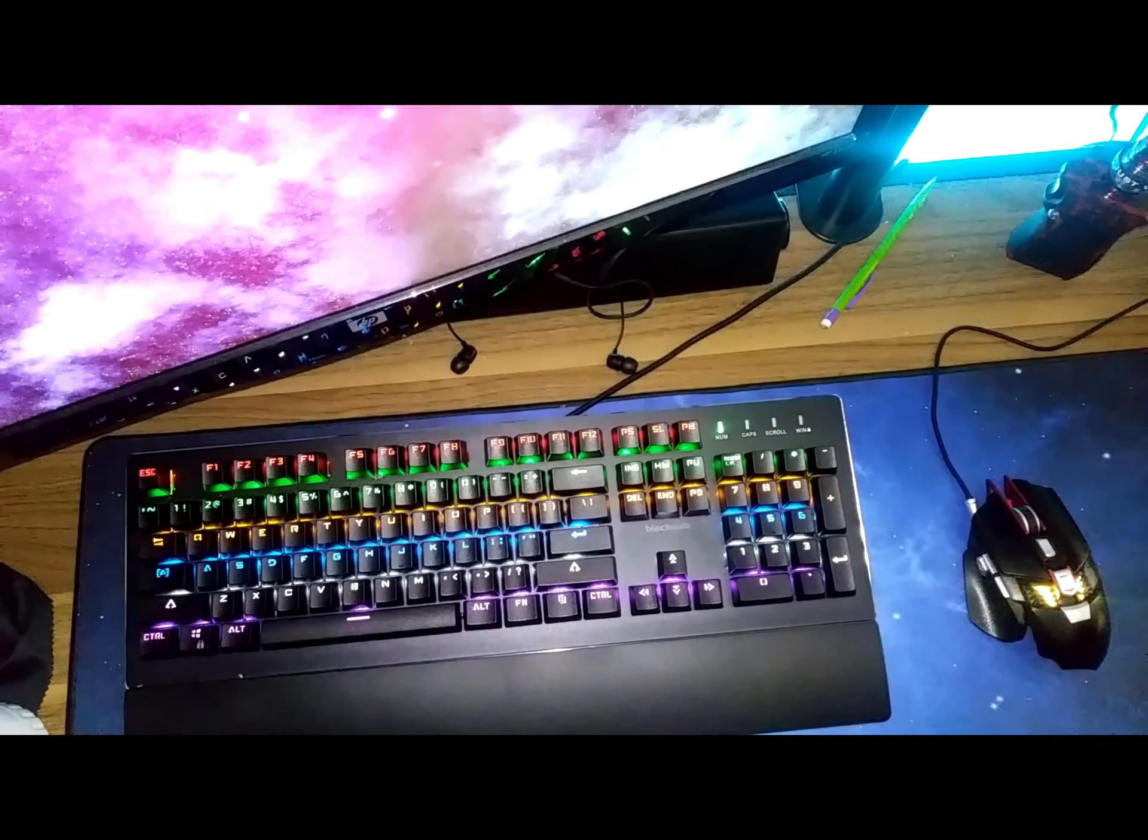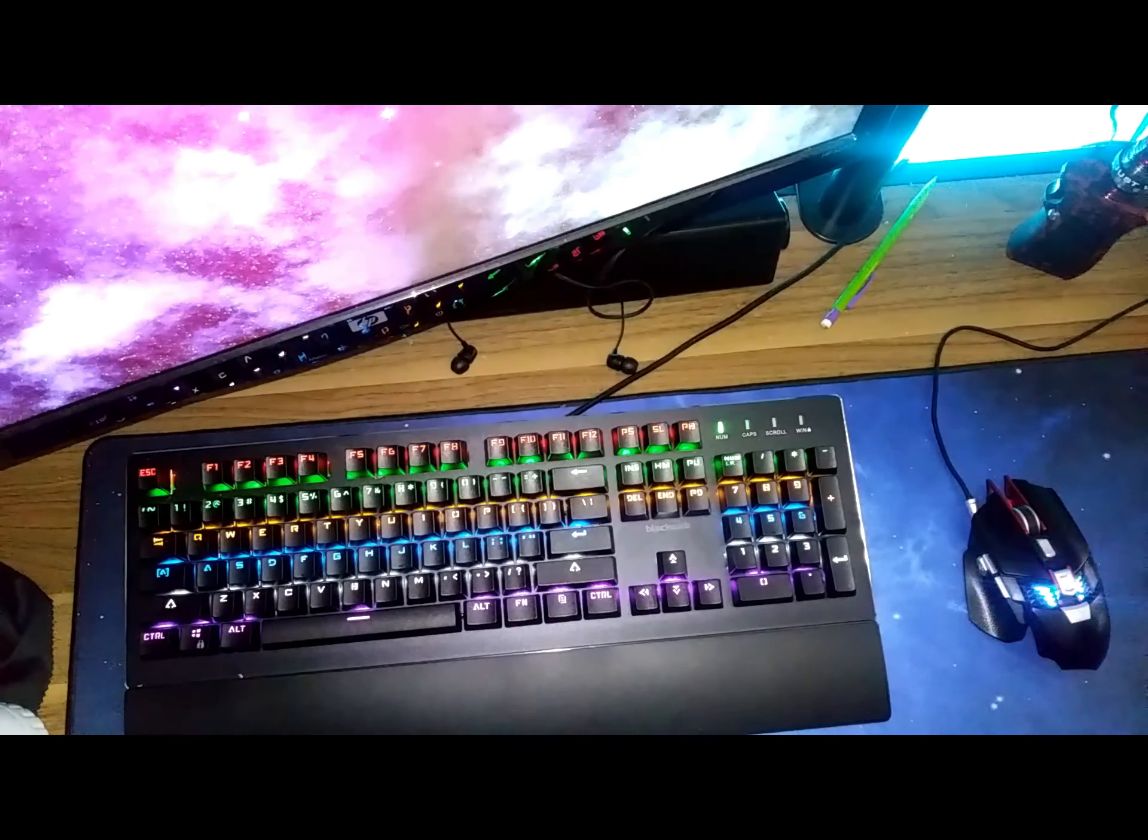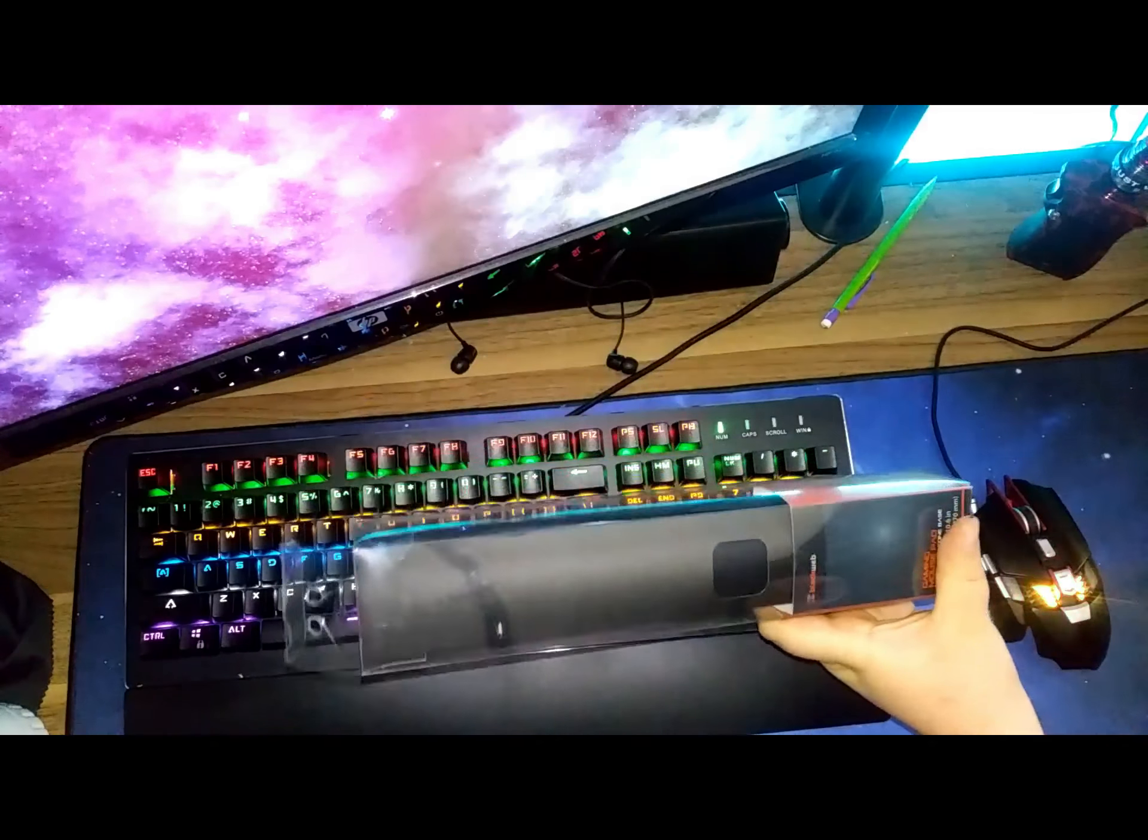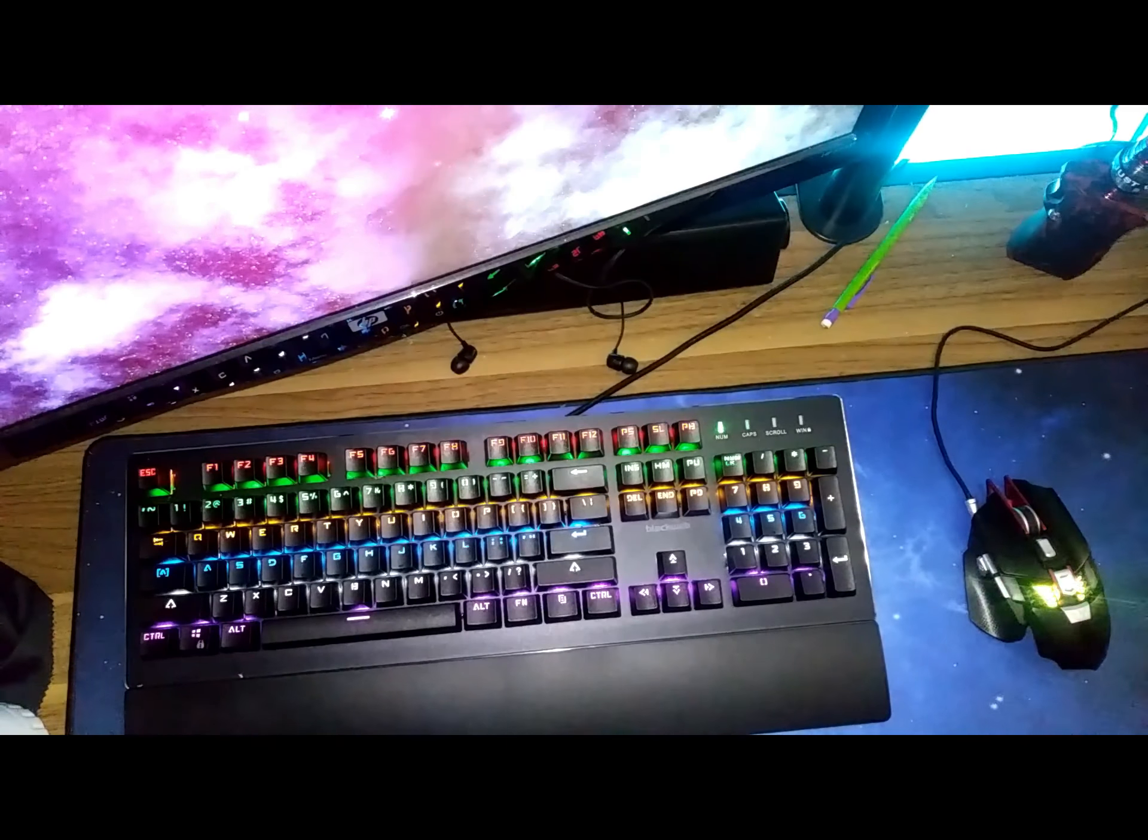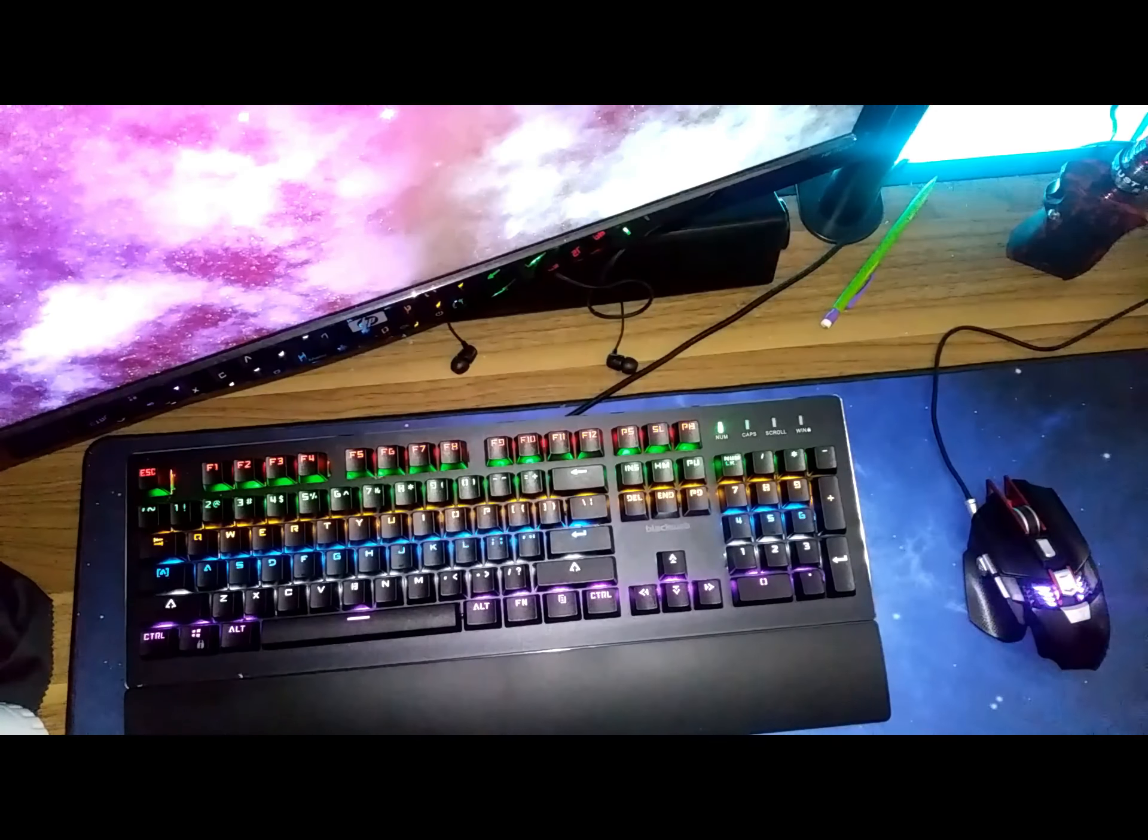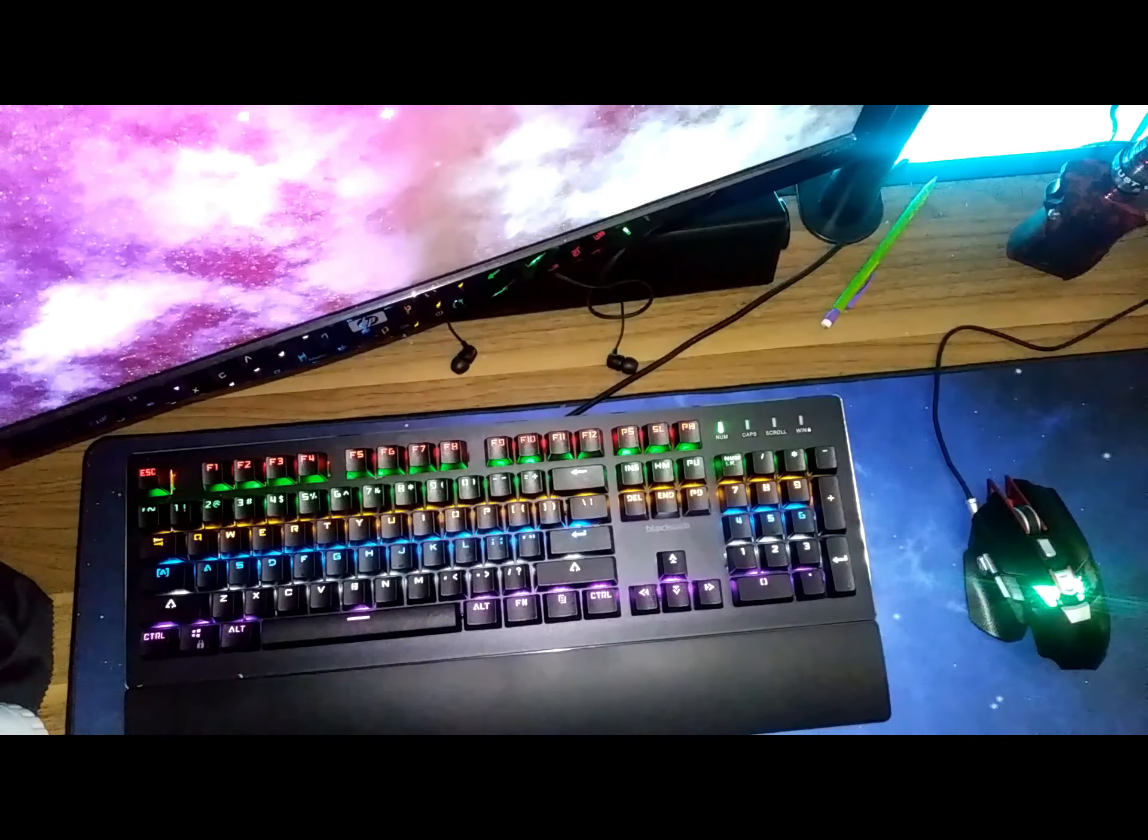Hey guys, back again for another video. We're actually gonna be doing something a little different. We're gonna be doing an unboxing slash review of my keyboard and mouse. If you've seen on my channel, I've already done an unboxing of this keyboard and this mouse, so I want to kind of go over it because I had a lot of questions before about it.